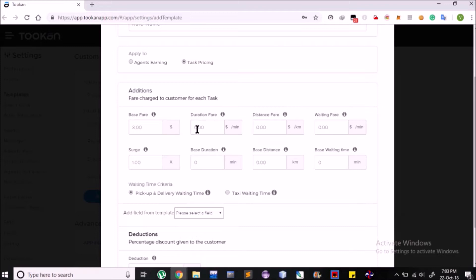For example, if any task is related to appointment workflow, then it might charge according to time duration. So we can fill this field and also set a Base Duration for which duration fare will not be charged, and after that duration fare will be charged accordingly.